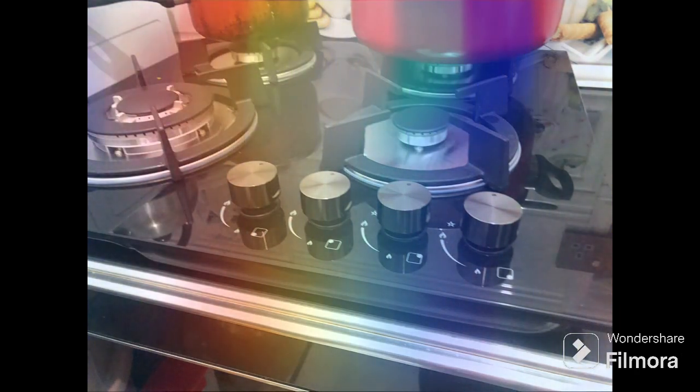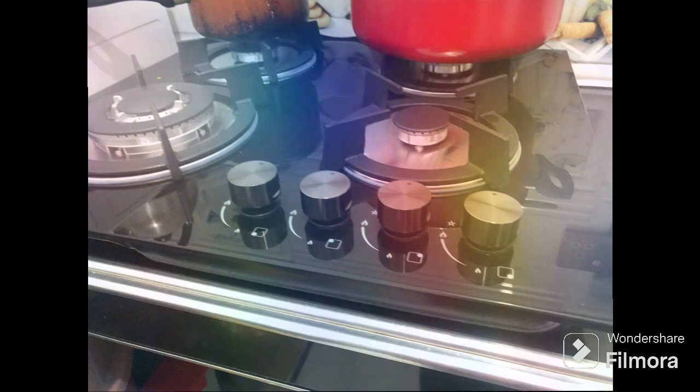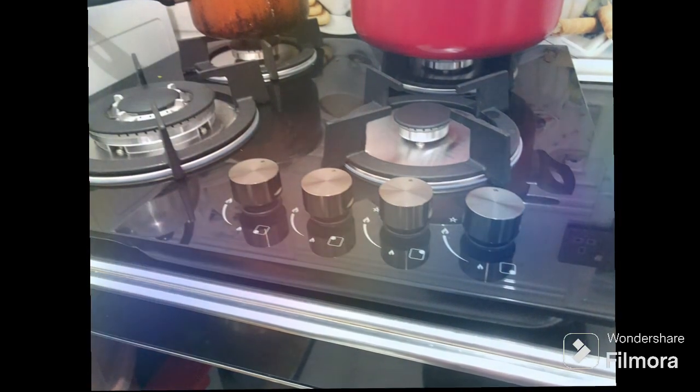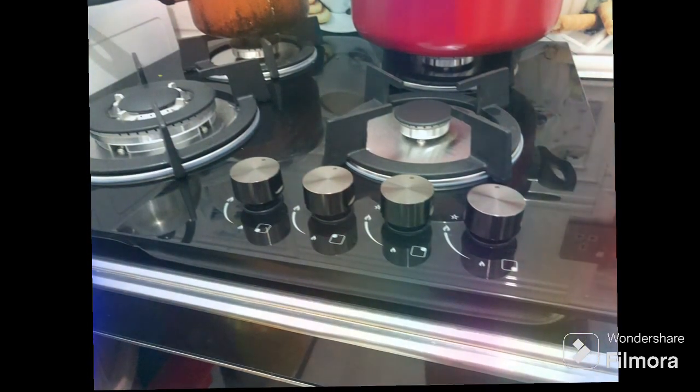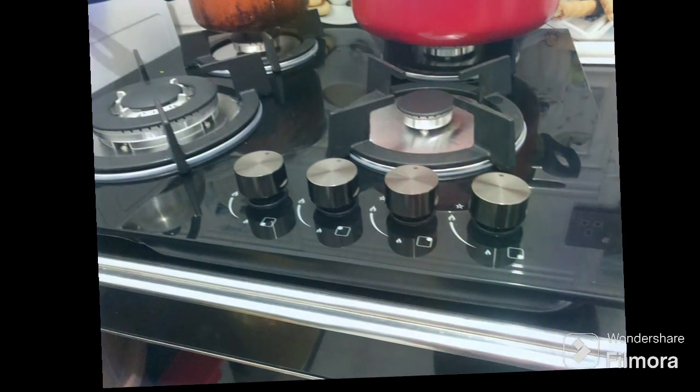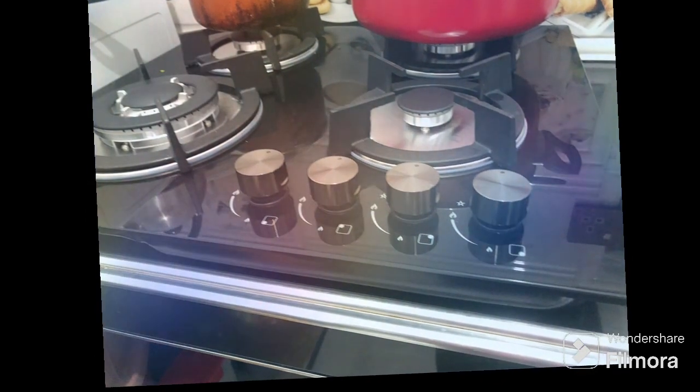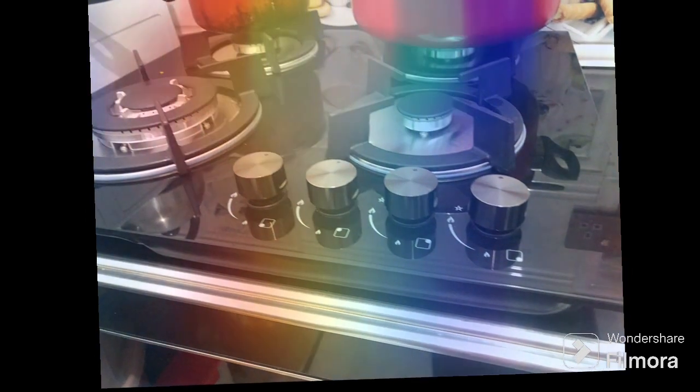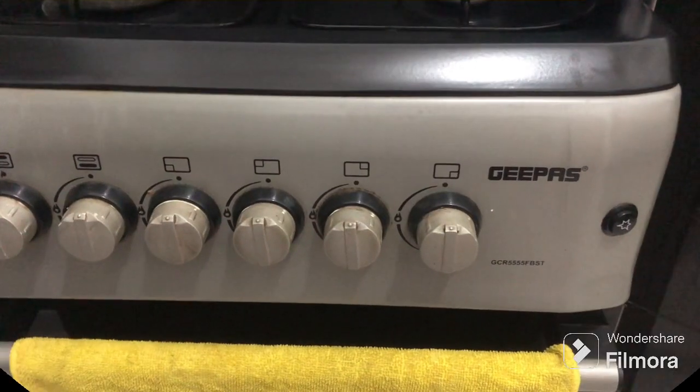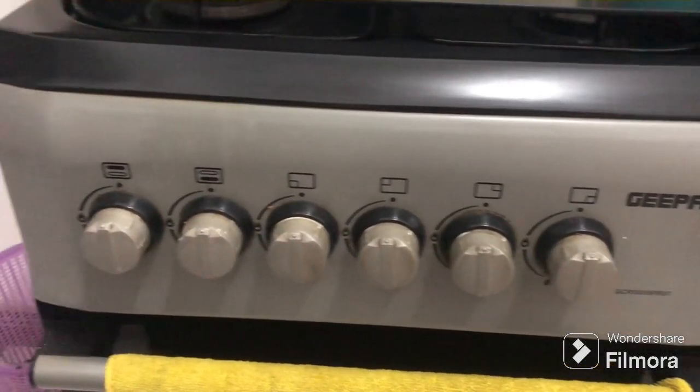I will show you the full coverage of this gas stove. I just wanted to show you first the old one that we used. This is the one that we used before.